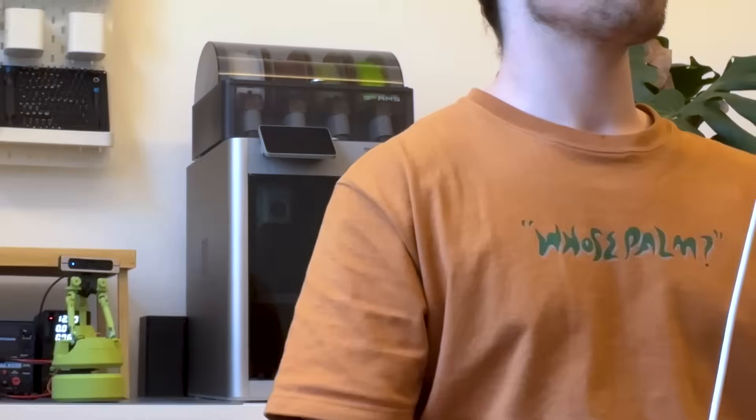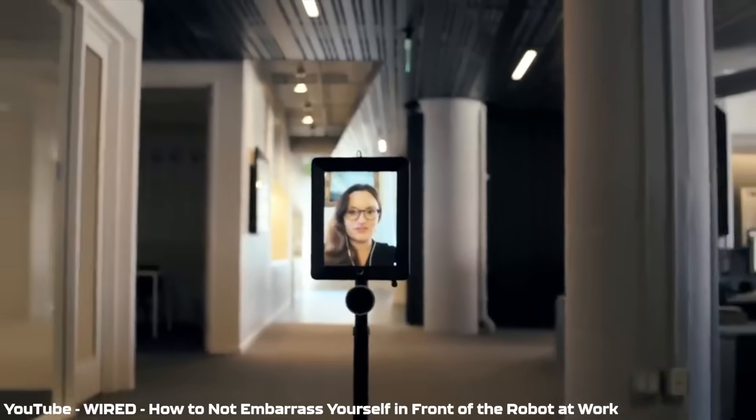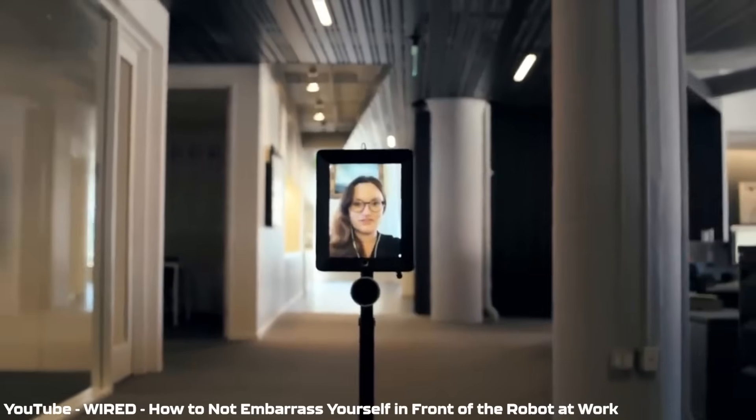You can actually buy a telepresence robot but mostly they're just iPads on sticks made for the early Covid era when working from home was still a scary concept.